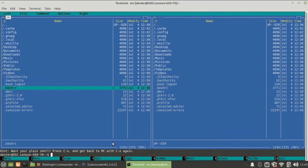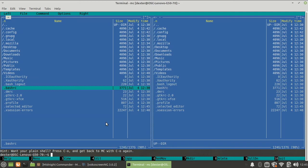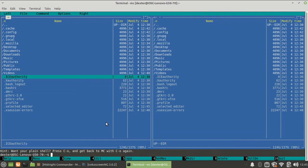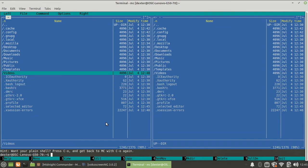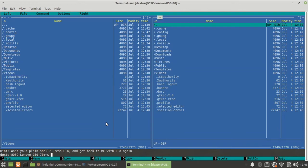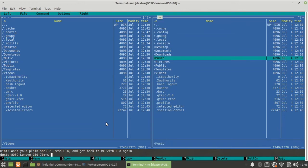So if I press escape, I'll come out of it. If you would have made any changes, it would have asked you. The basic operations like copy, move, rename, make directory, or delete a file can be easily done from this particular interface.